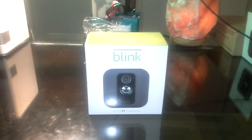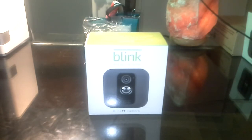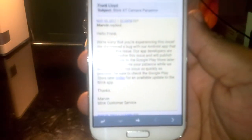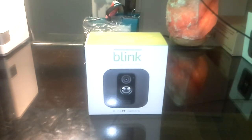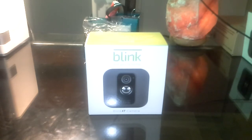I got this message back from their guys. They're saying yes, they know there's an issue with the software and they should have a fix probably by the end of the day. This is their letter to me right here. It says: 'Hello Frank, we're sorry that you're experiencing this issue. We discovered a bug with our Android app that is causing this issue. Our app developers are working to resolve this issue and will publish an updated app to the Google Play Store later today. We appreciate your patience while we work to resolve this issue as quickly as possible.'